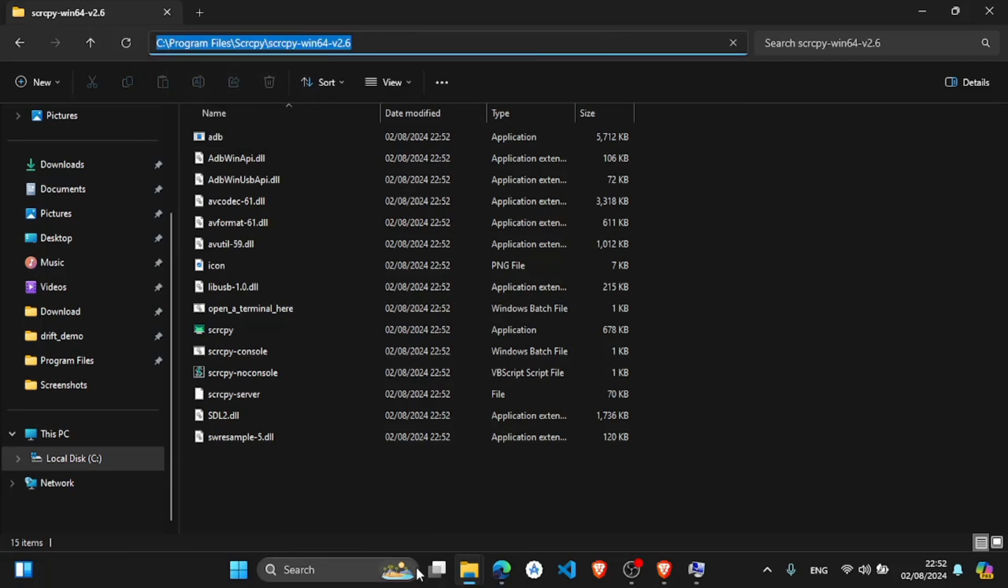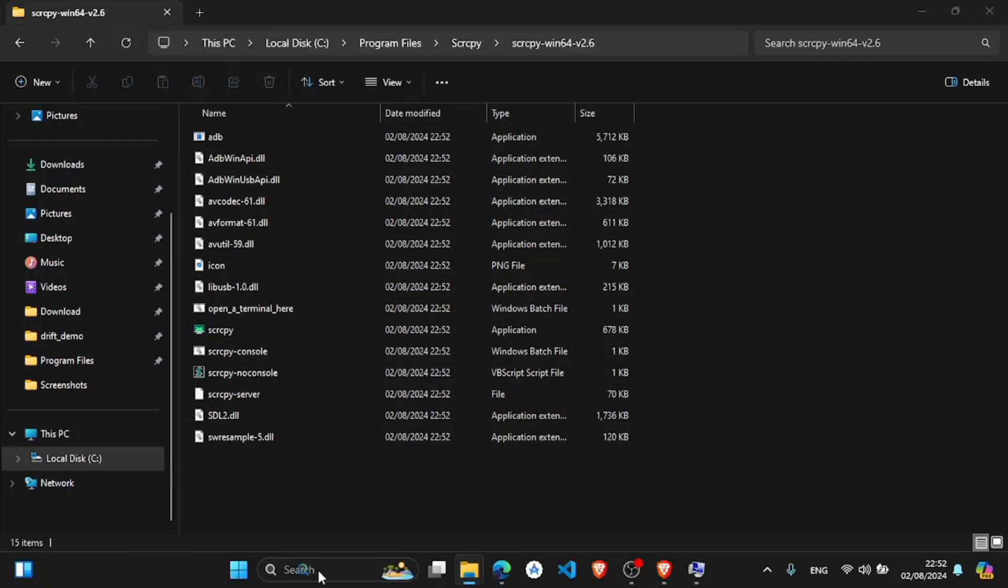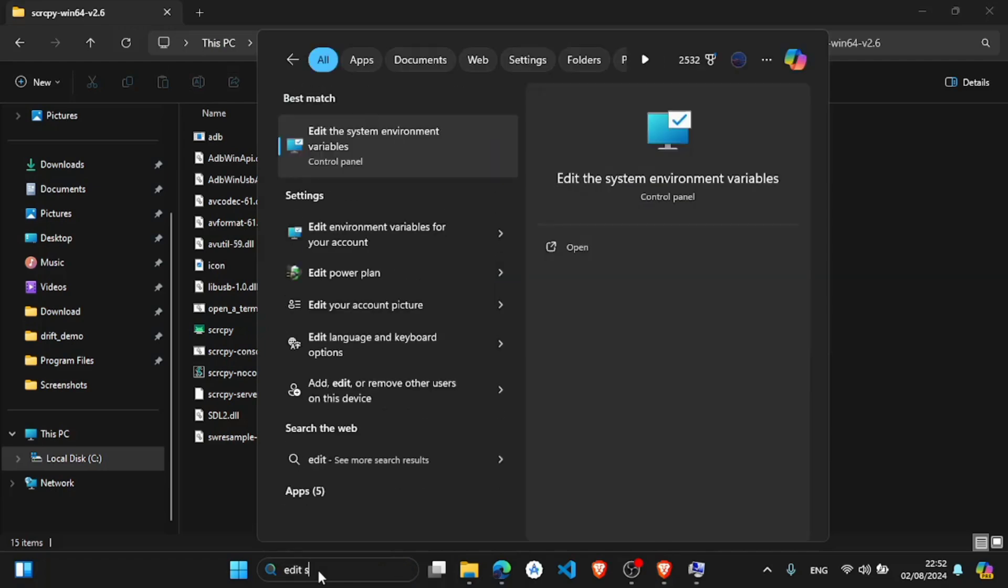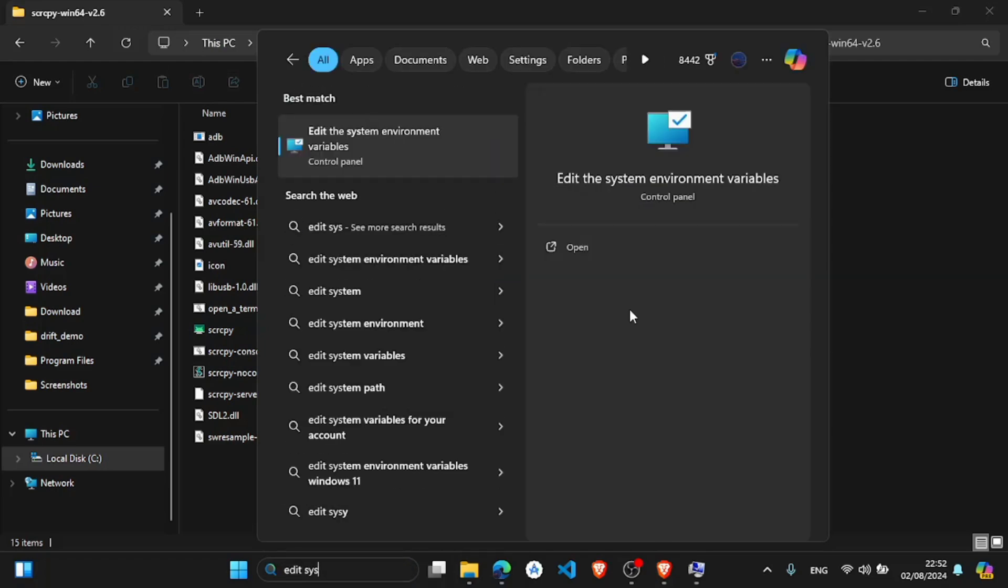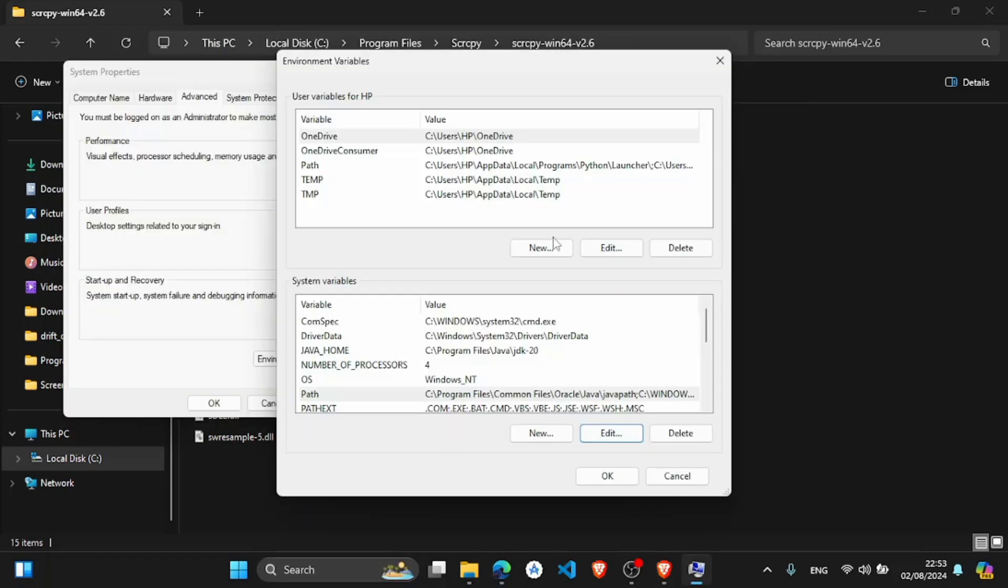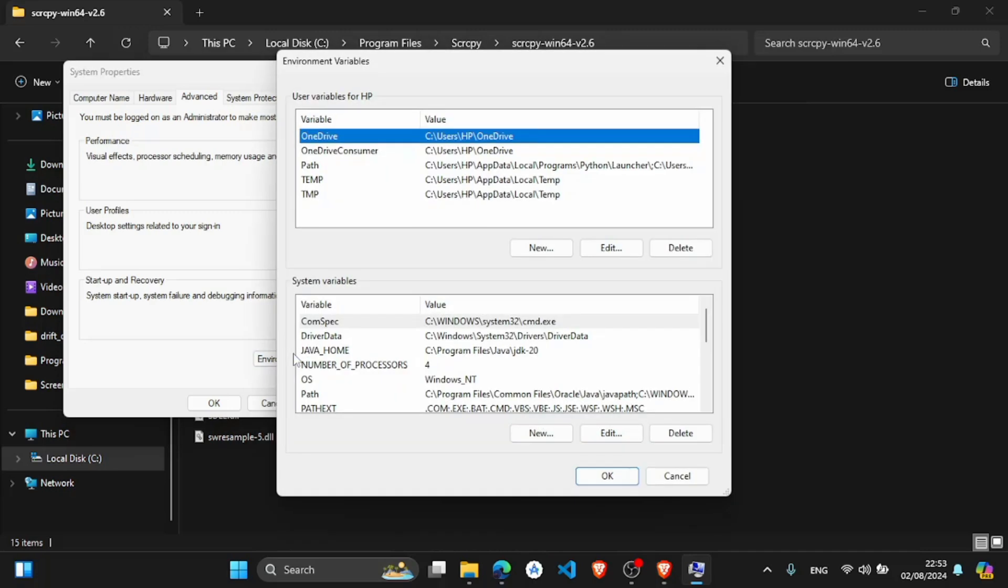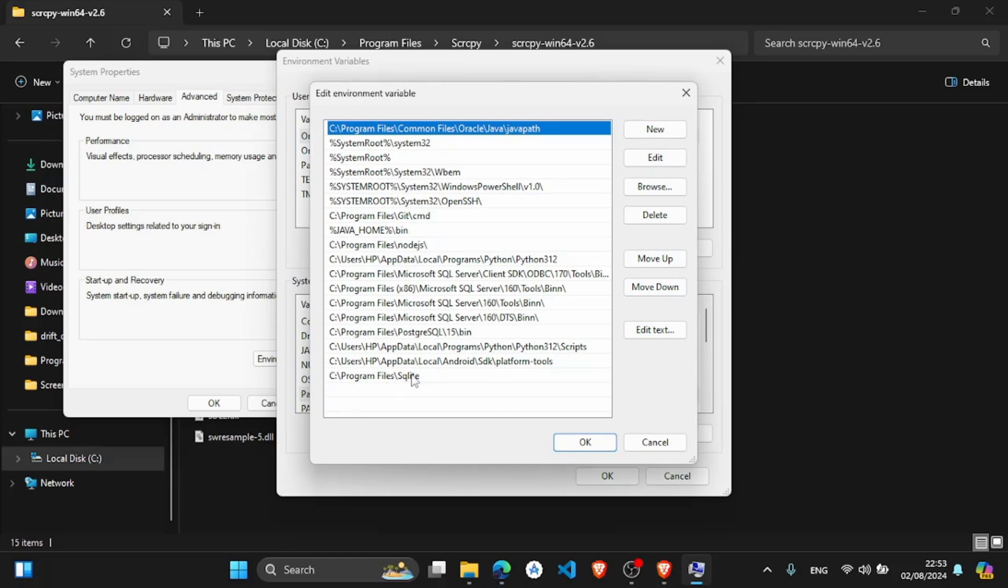Copy. Now go to your search, type edit system variables. Click on edit environment variables. Click on environment, click on path, and here click new.